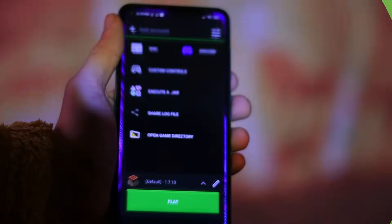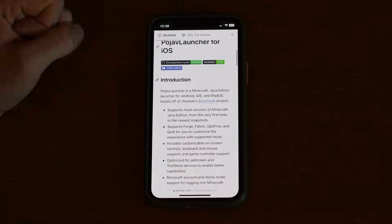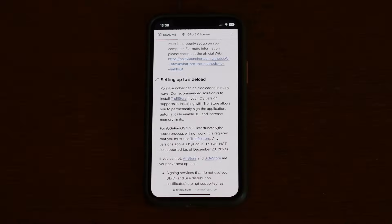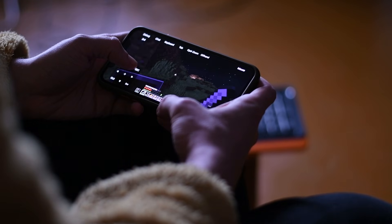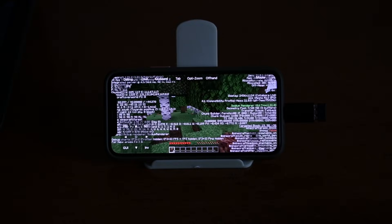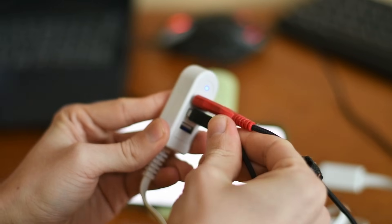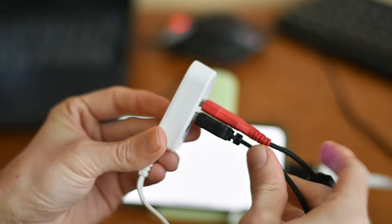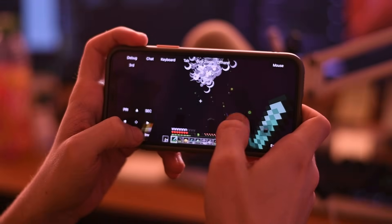We'll install Minecraft Java Edition, perform some manipulations to get it running properly, try to launch mods, a special optimization mod, test playing with a keyboard and mouse, and finally defeat the Ender Dragon.